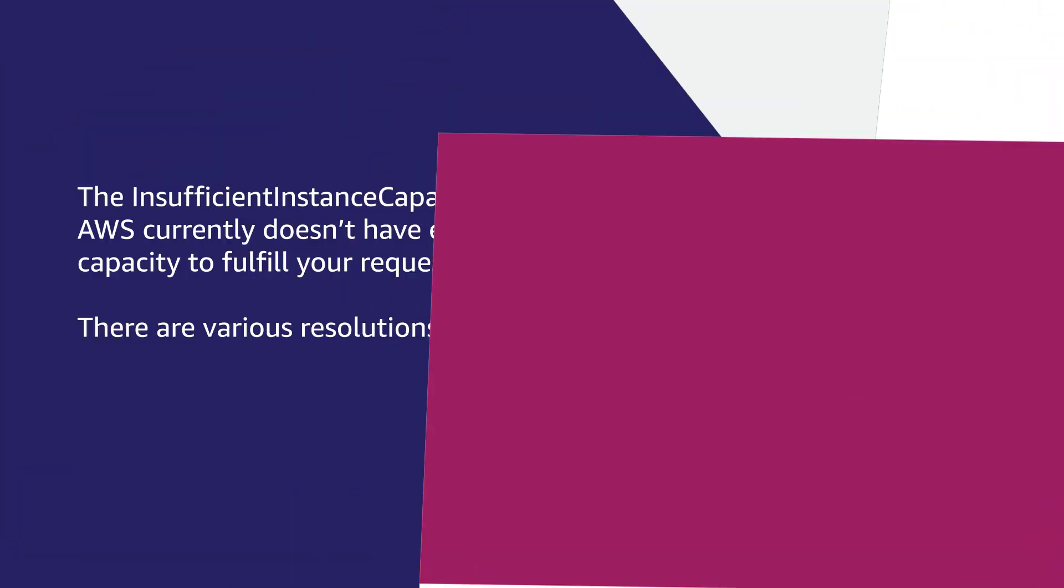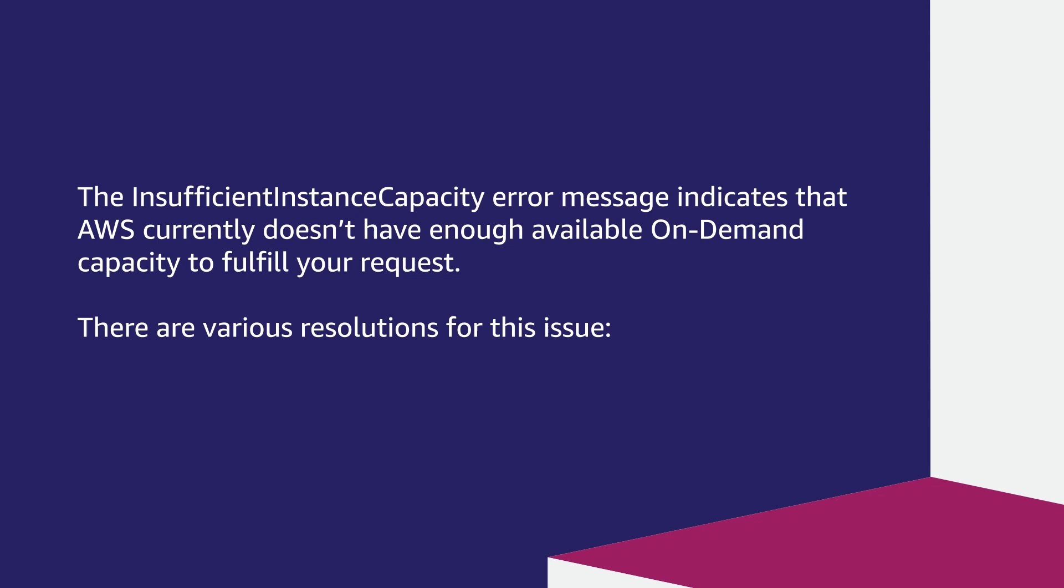The insufficient instance capacity error message indicates that AWS currently doesn't have enough available on-demand capacity to fulfill your request. There are various resolutions for this issue.